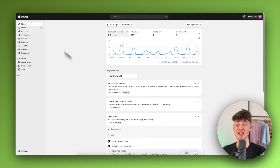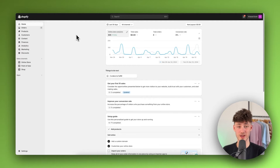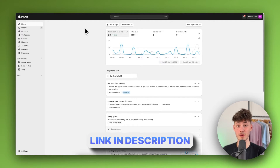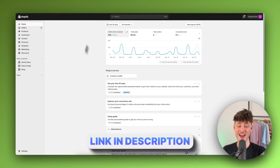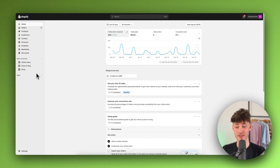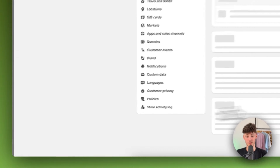To get started, simply log in to your Shopify dashboard. If you don't already have a Shopify store you can get yourself a free trial by using the link down below. Once you are logged in, make sure to navigate to the settings on the bottom left.